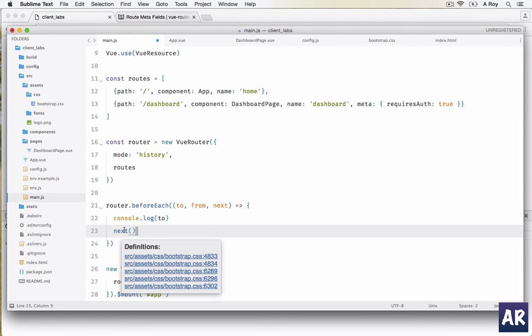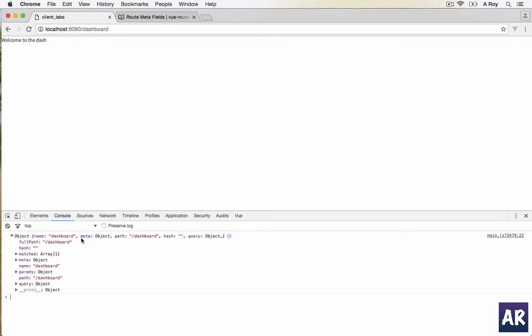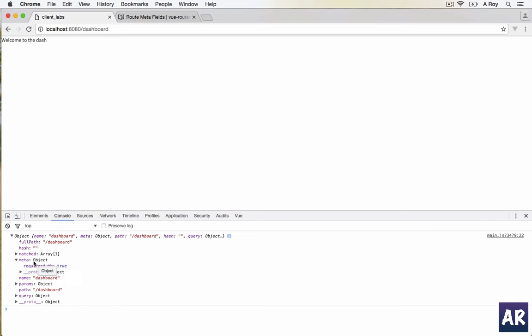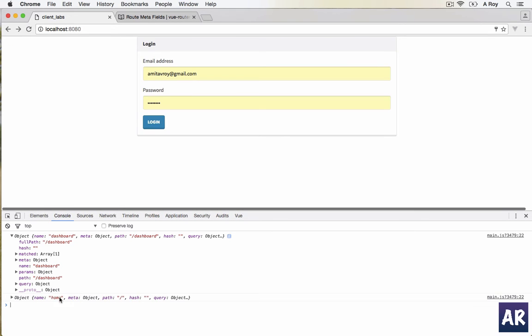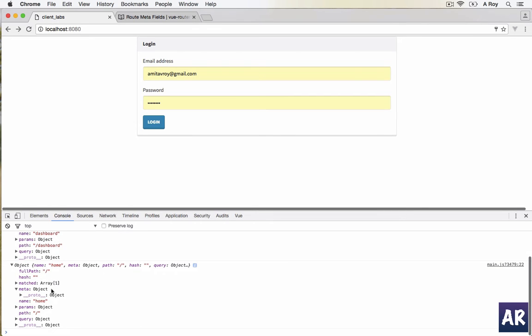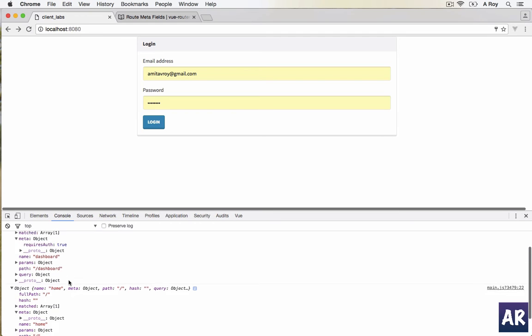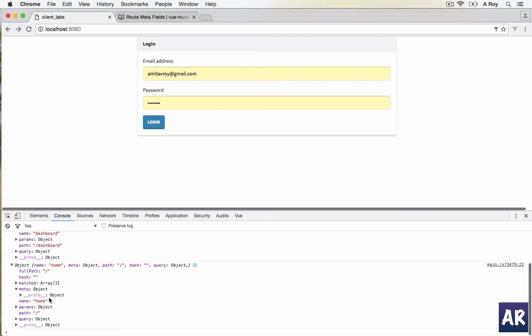Now this is the dashboard object. We have full path, hash, matched, and meta - so in here we see requiresAuth. If I hit the back button I will get to home. In this you see there is no meta called requiresAuth, which means I can check on that key value.